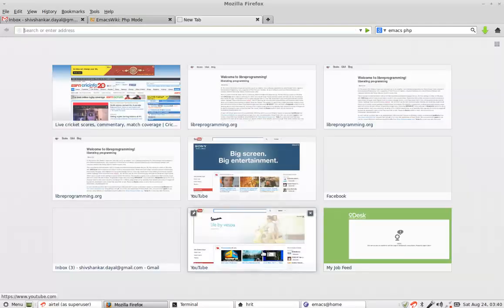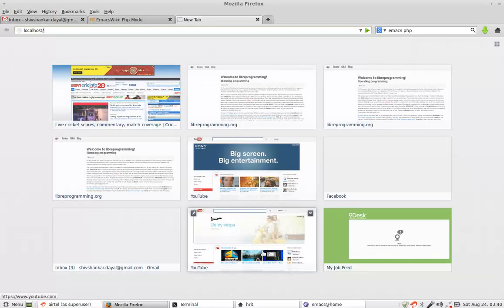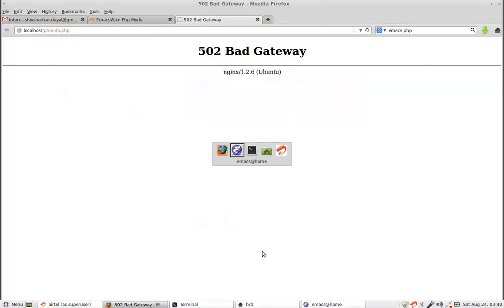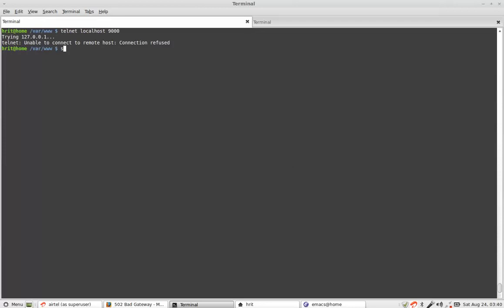So we save this file. And now on your localhost you visit the url phpinfo.php. It says bad gateway. Now why it said bad gateway? Bad gateway means we are trying to connect to port number 9000. So we check if there is anything running at port 9000. Nothing is running.